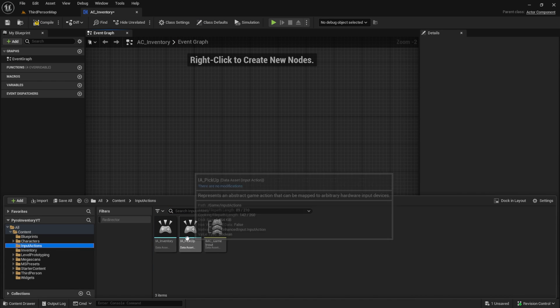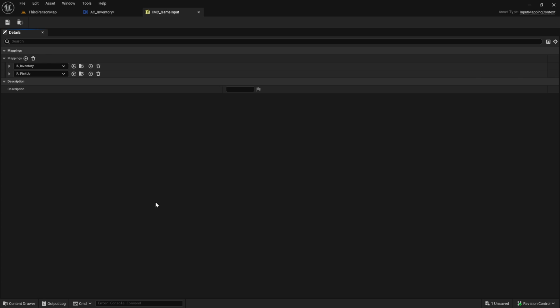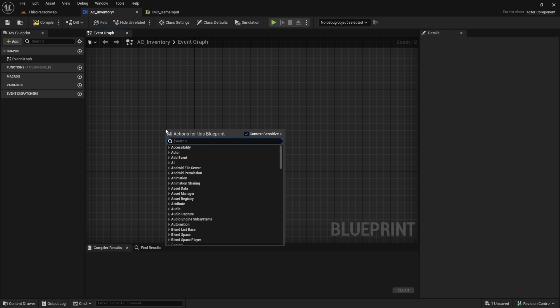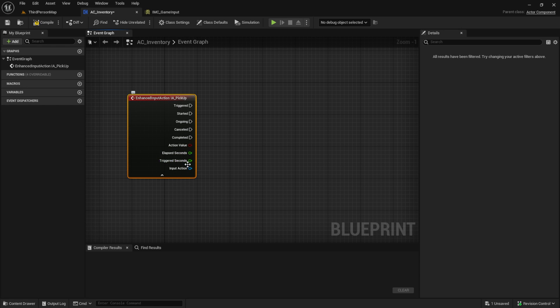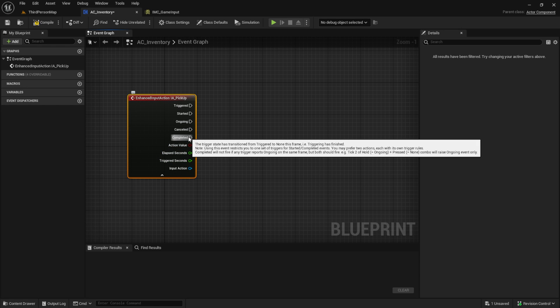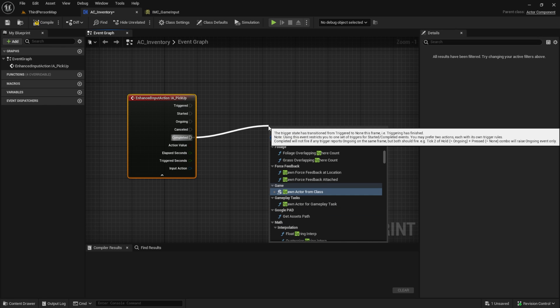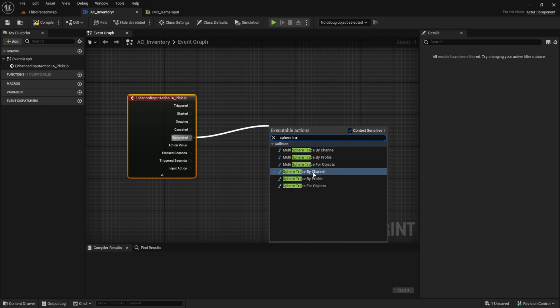Make sure that we have the input action set up correctly. Then search for the enhanced action event Pickup. From the Completed pin we want a Sphere Trace by Channel, so search for it.